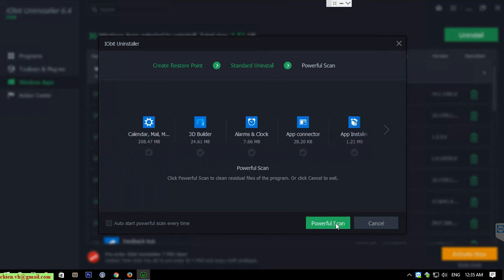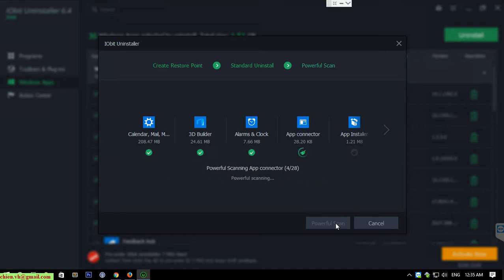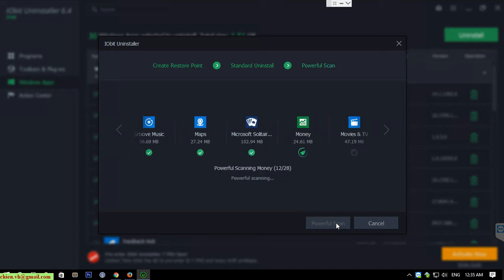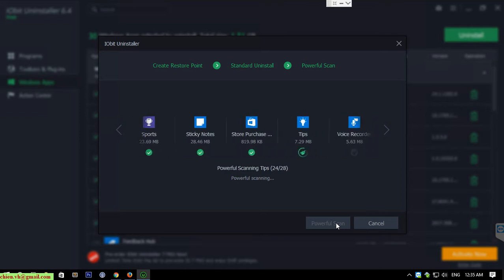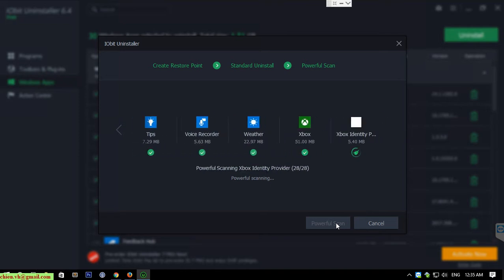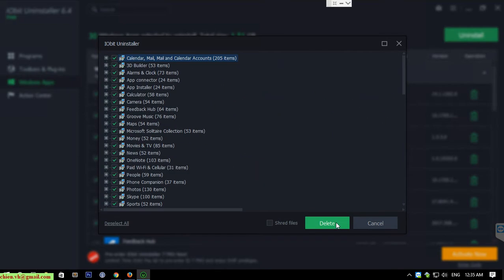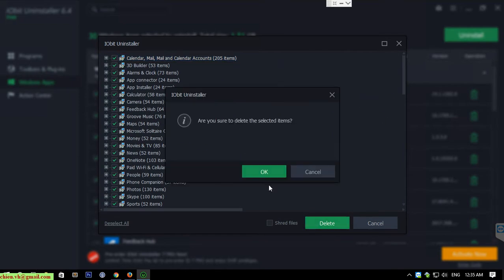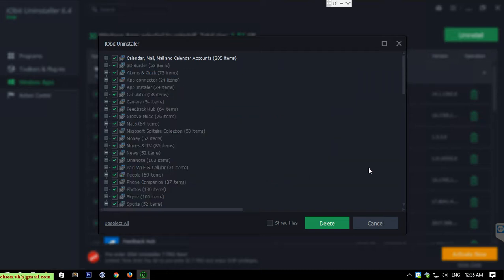Click on the Powerful Scan. Delete. Okay.